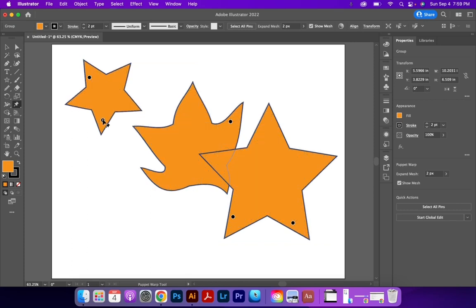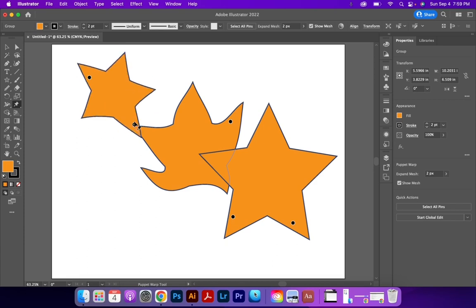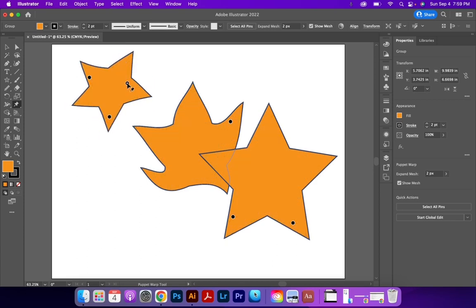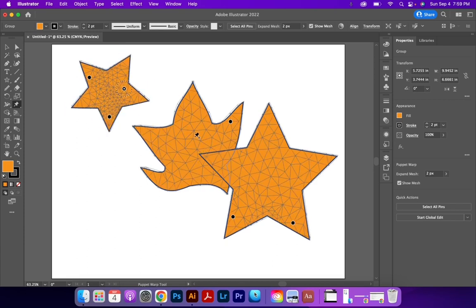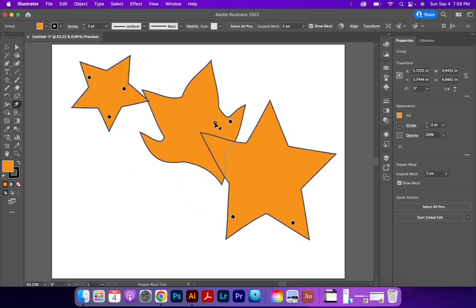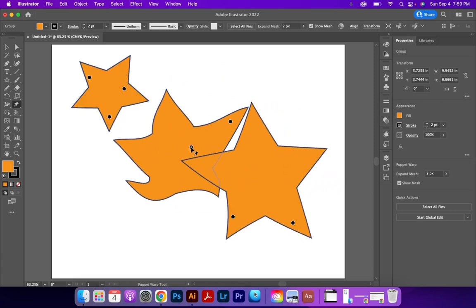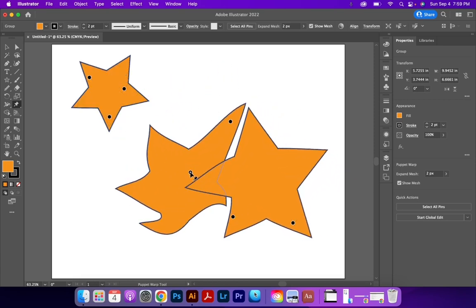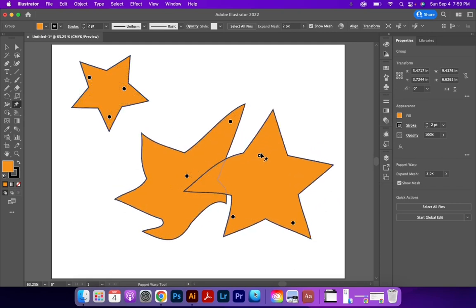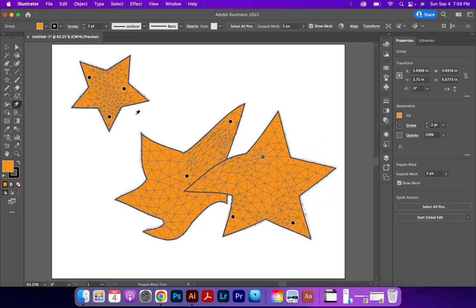While I'm on one shape, if it's not touching any of the other shapes, it's only going to affect that singular shape. But if I have two shapes that are touching each other, notice how they kind of merge together. And I can move them as a group in relation to each other.